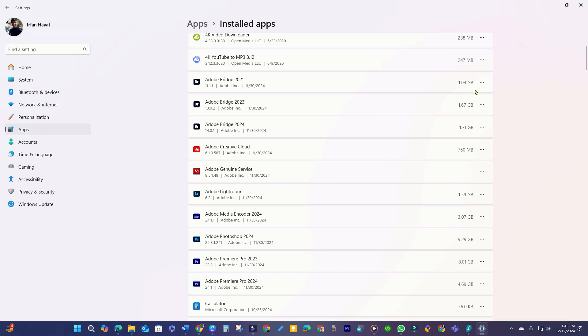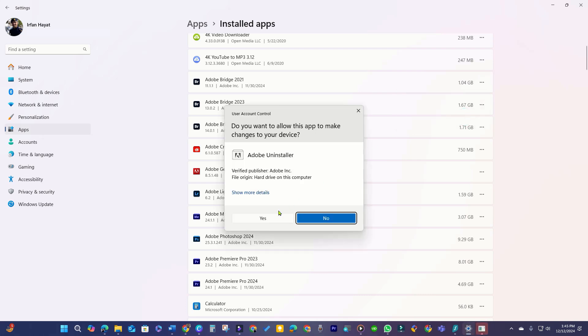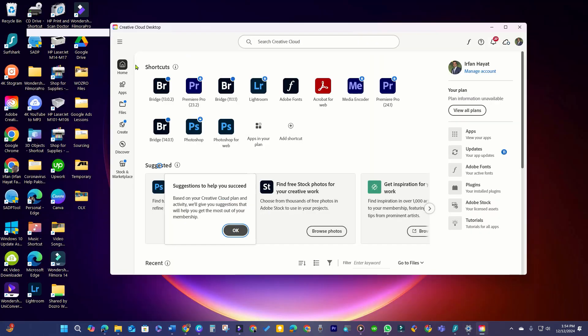Therefore, I will navigate to the 3-dot menu and uninstall each Adobe app. Unfortunately, Adobe makes the uninstallation process cumbersome, as these apps can only be removed through the Creative Cloud app.